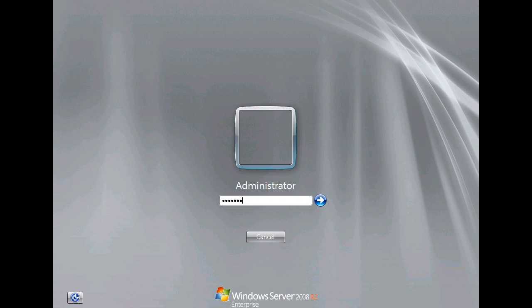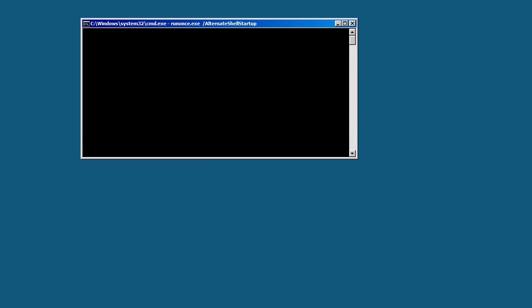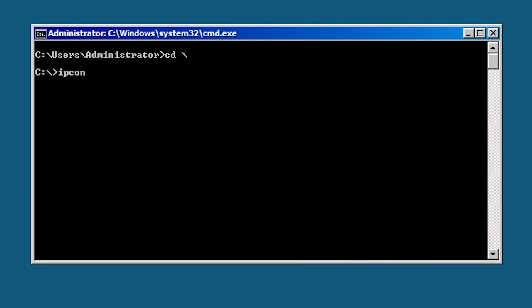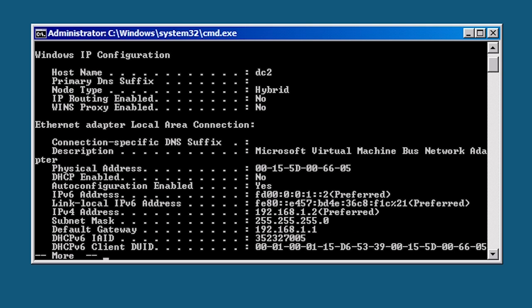Once the server has rebooted I will run the command ipconfig slash all pipe more to check the changes. At the top you can see that the host or computer name has changed to DC2. Down further you can see that network configuration like IP addresses and DNS server have also changed.